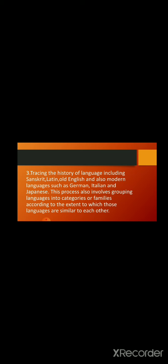Italian and Japanese. This process also involves grouping languages into categories or families according to the context, according to the extent to which those languages are similar to each other.